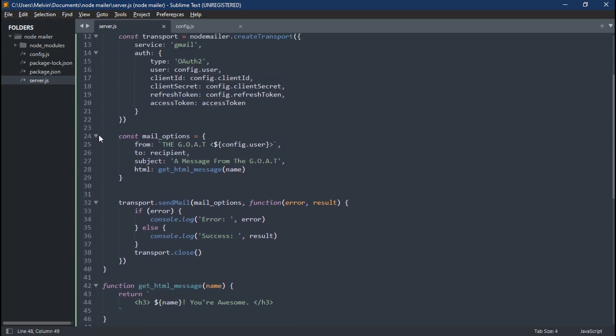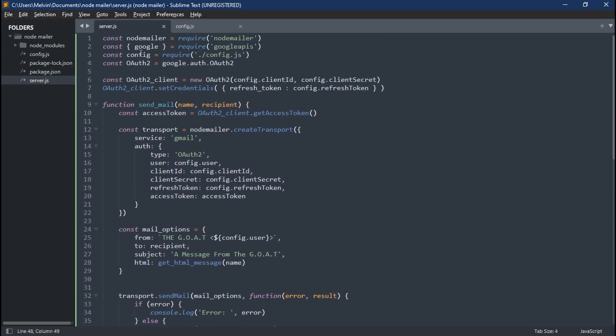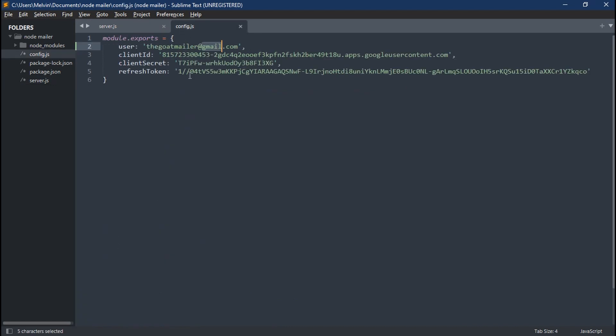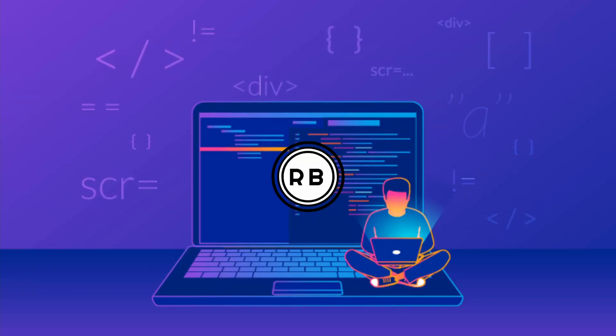And that's it guys. That's how to set up NodeMailer, Google APIs, all in Node.js and send emails to people, which is pretty awesome. And until next time, Rumble out.